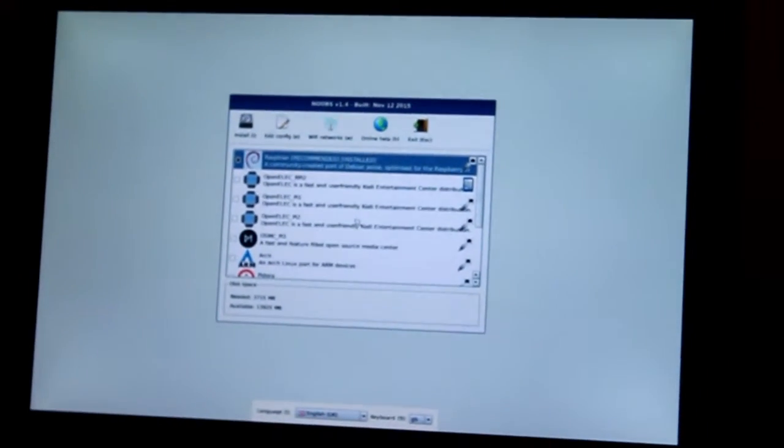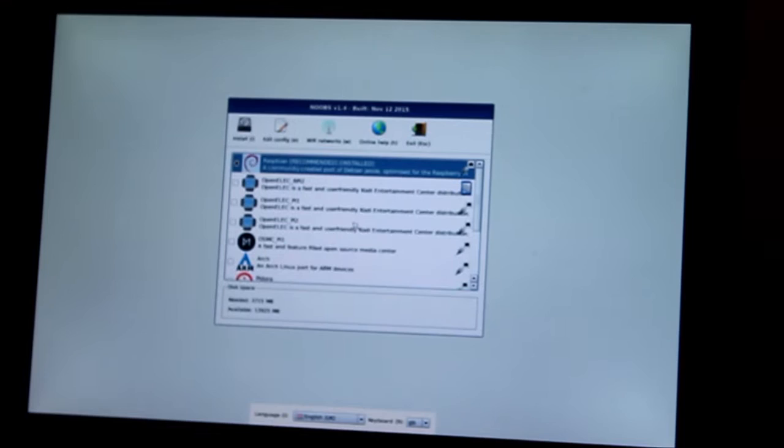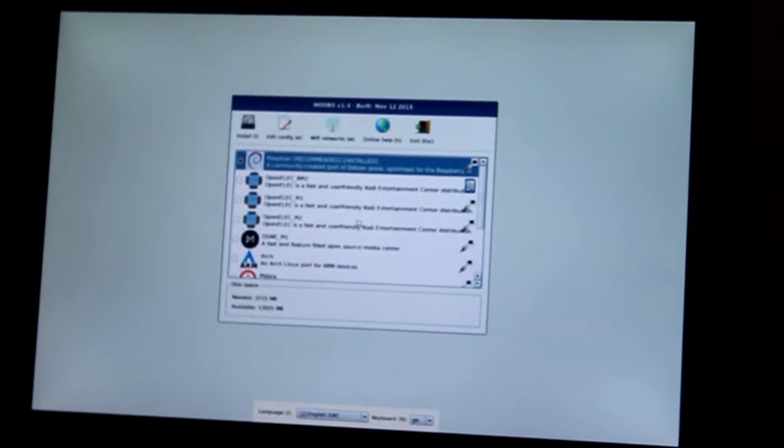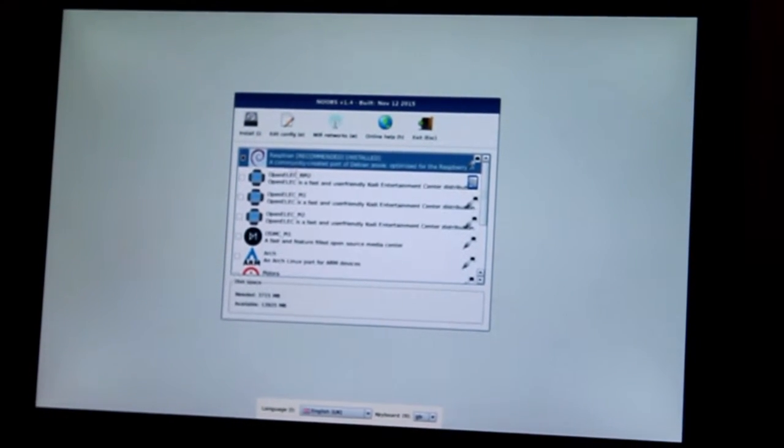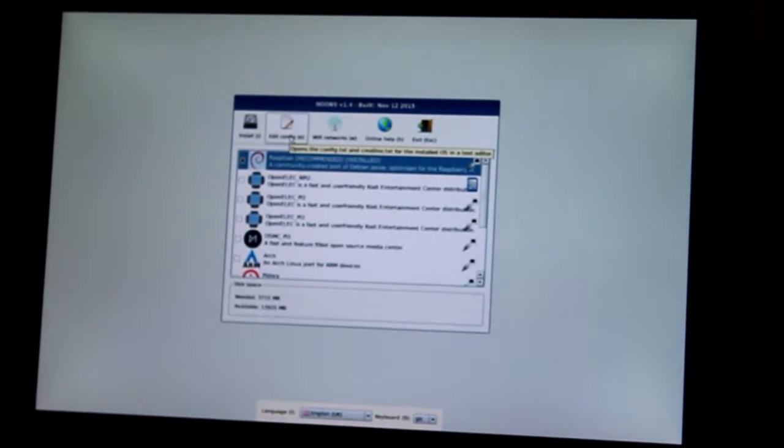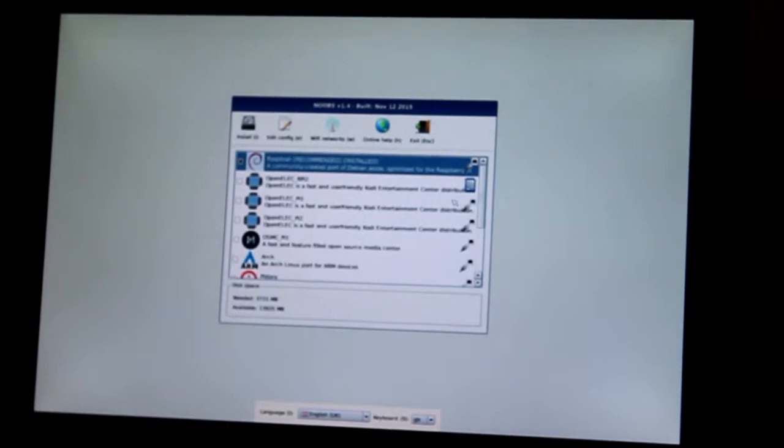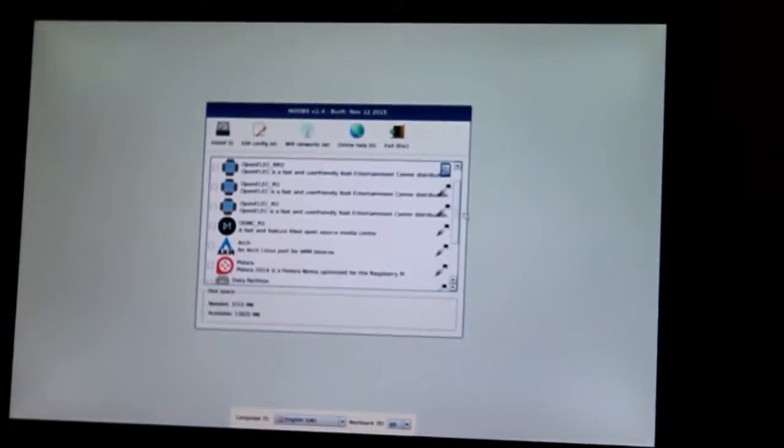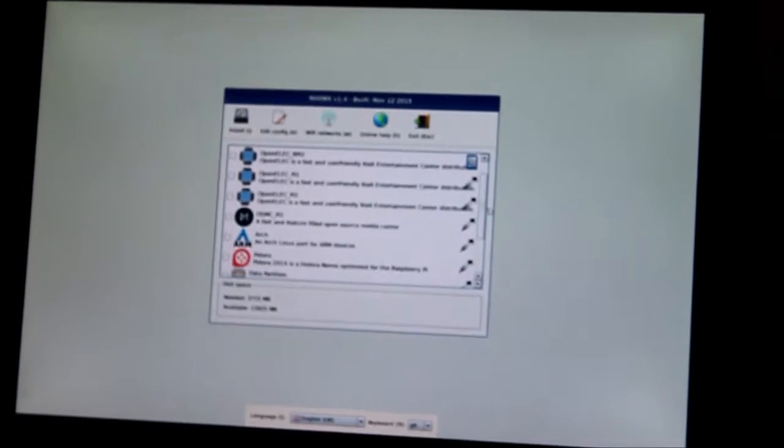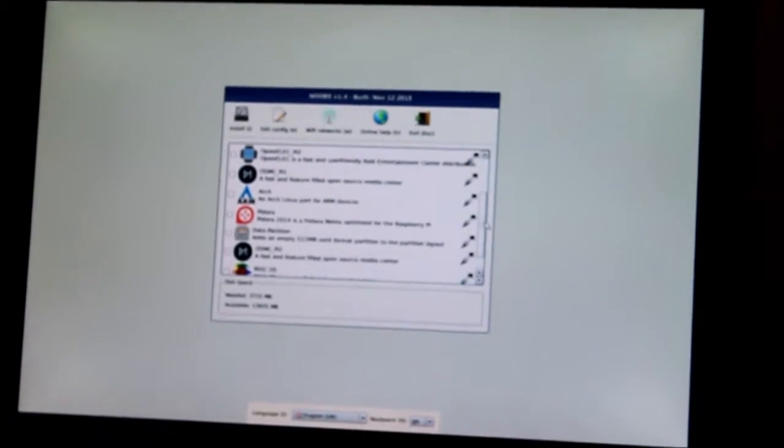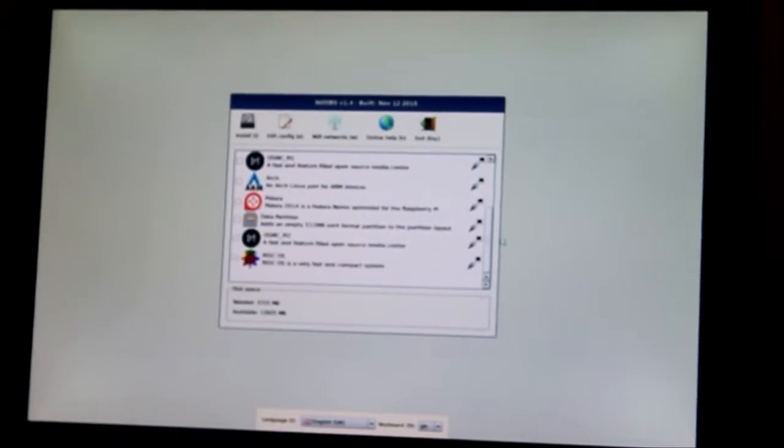Basically it comes up with a menu that shows you all the different operating systems that are available. The top one being Raspbian, which is the recommended version of Linux for the Raspberry Pi, and there's a bunch of other ones that are available: Pidora, OSMC, RISC OS, etc.